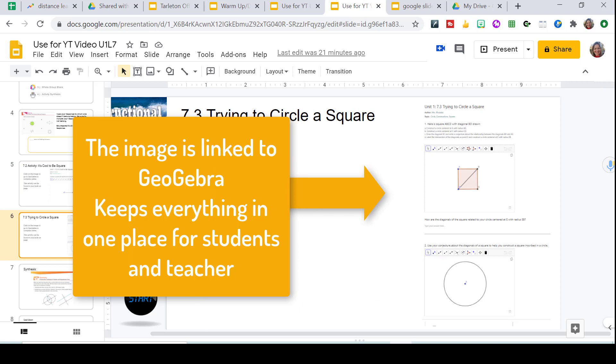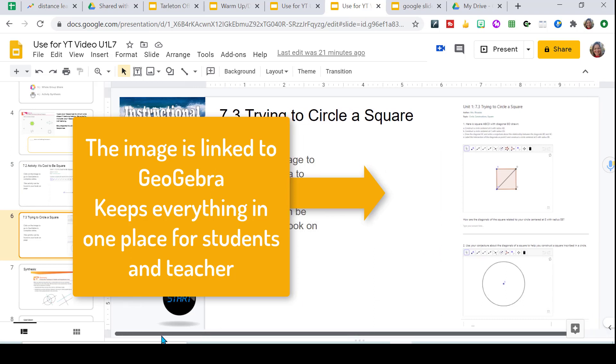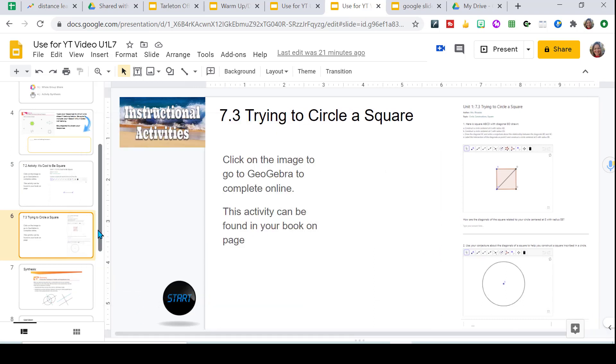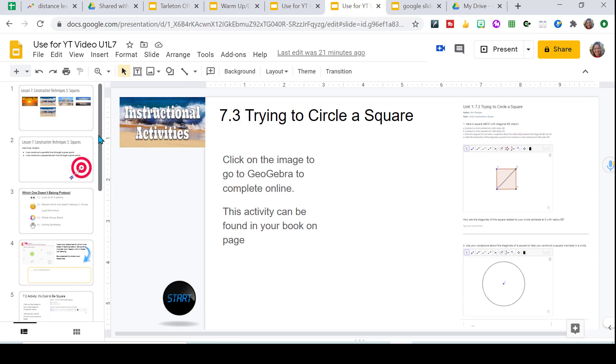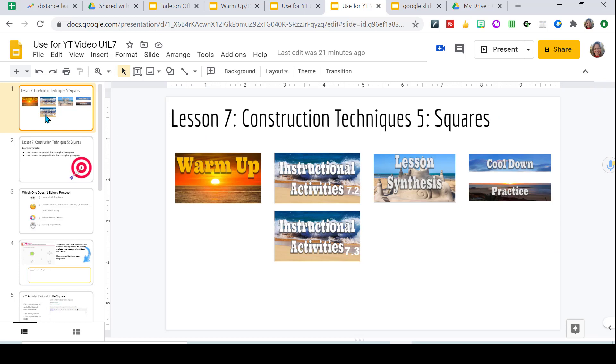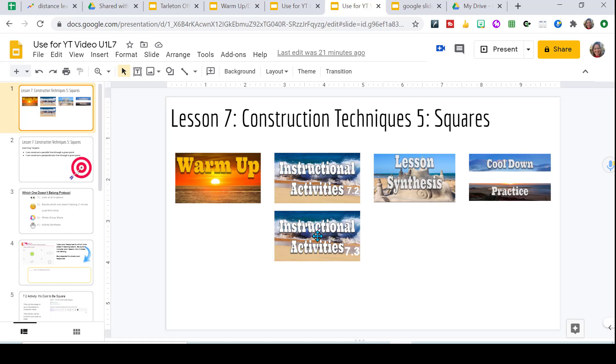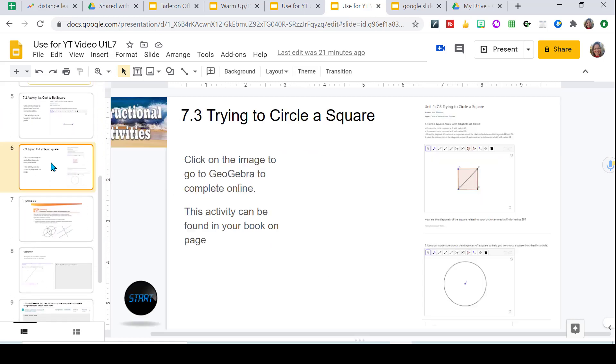I'll usually give them a few moments to try it and then I will walk them through the steps. Each of these instructional activities is linked in the very first slide. So if they ever need to know where to go, they go to the first slide and they click on wherever we're at. So if they join us late and I can tell them, hey, we're on the 7.3 instructional activity. They click here. It will take them exactly to where we are at.